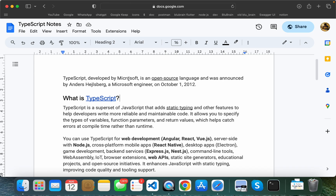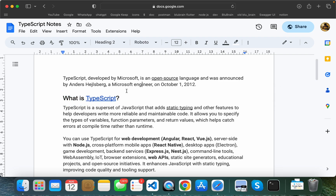In JavaScript, there are some types and disadvantages. If we have a dynamic type — for example, if there is an integer — we can run into value-related issues at runtime. TypeScript helps us solve those problems.